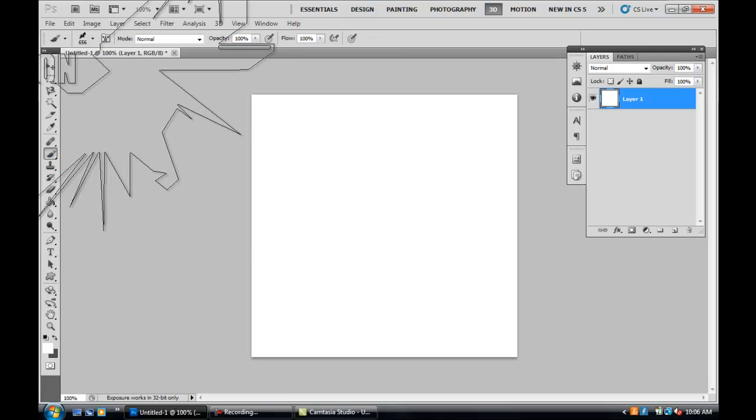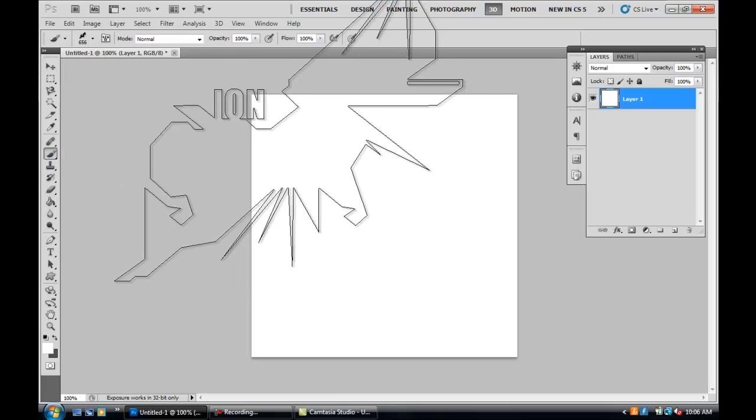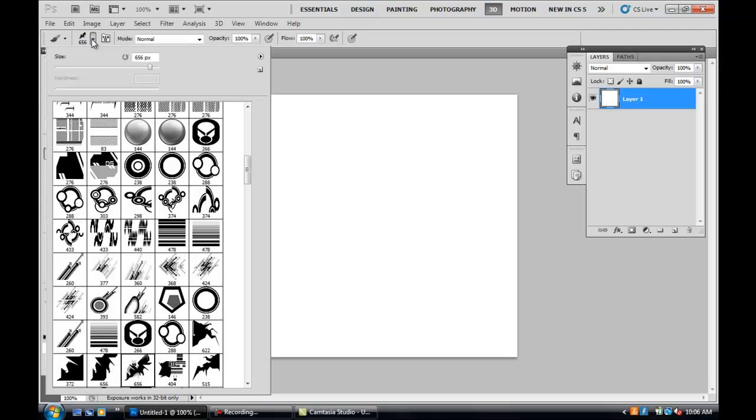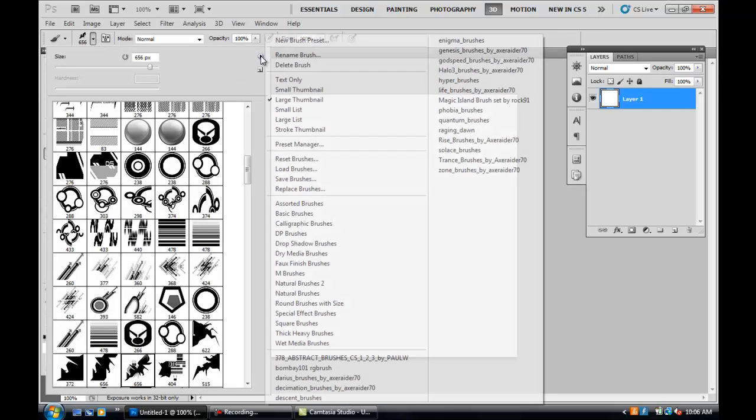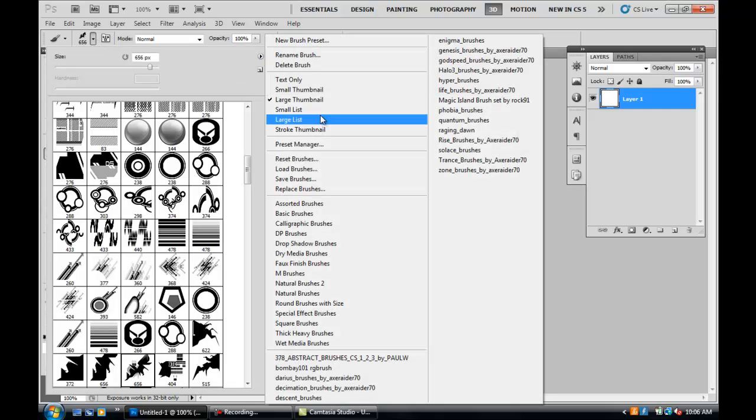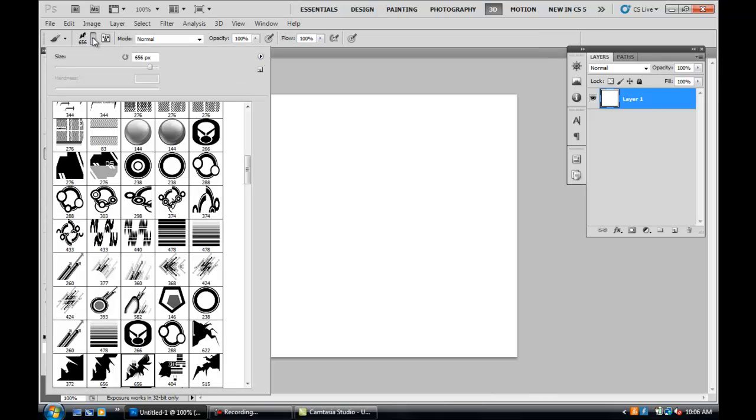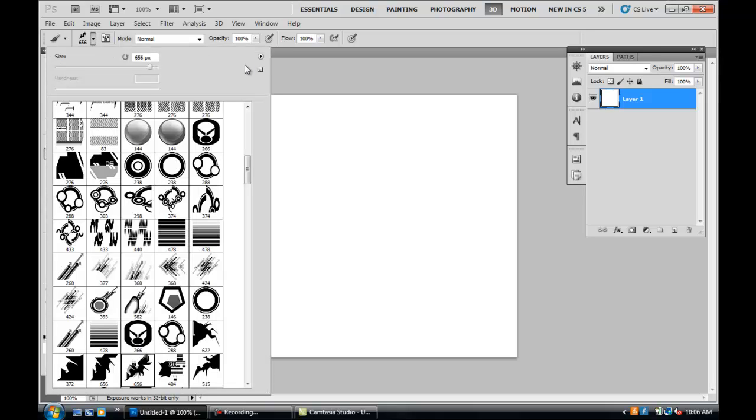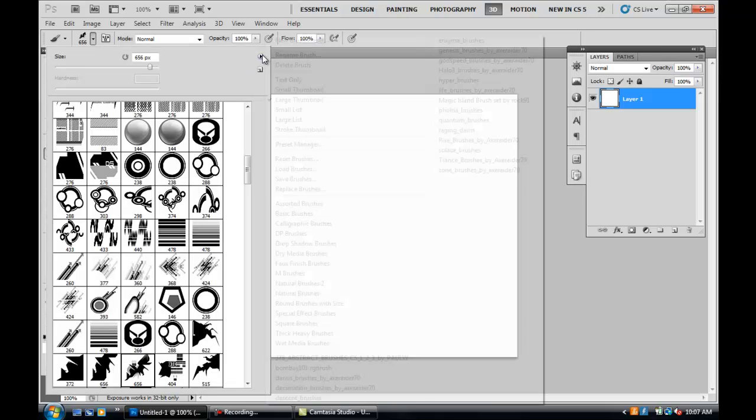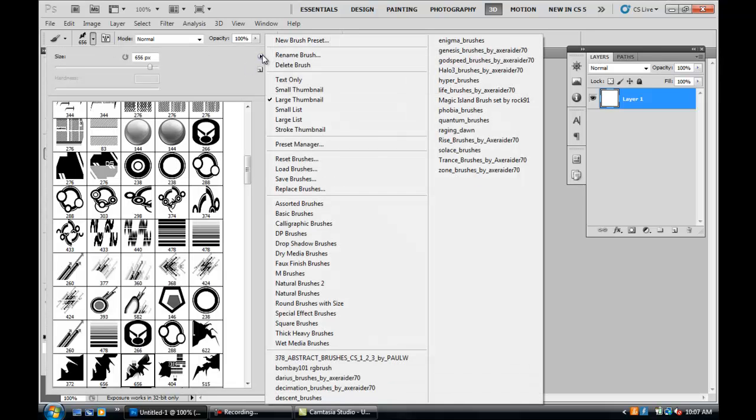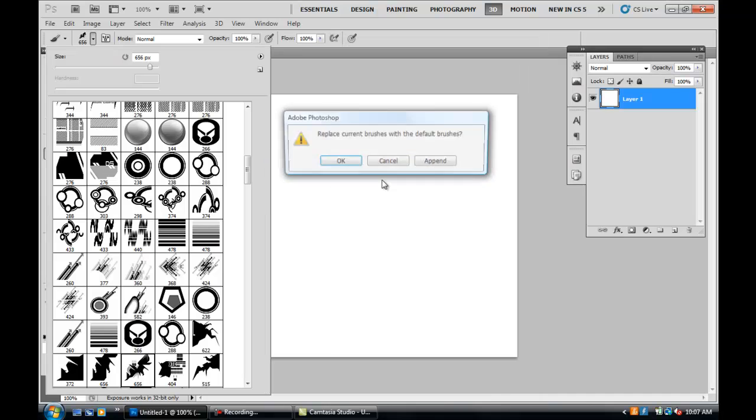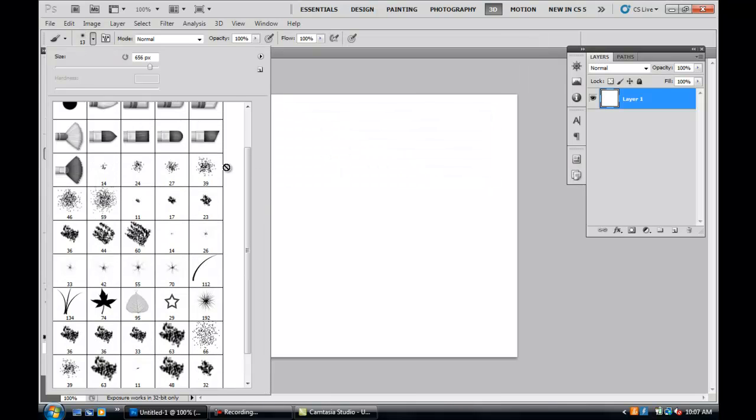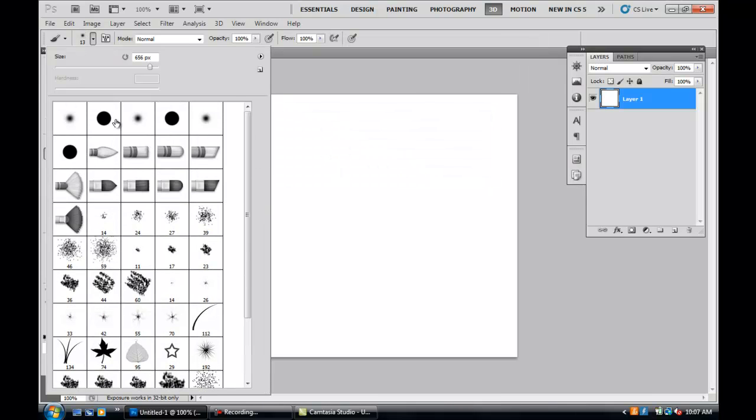So the brush tool—let's reset our brushes here. You go up to the top left corner right here to see what brush you're using. These are the default brushes, and as you can see, they're pretty basic.